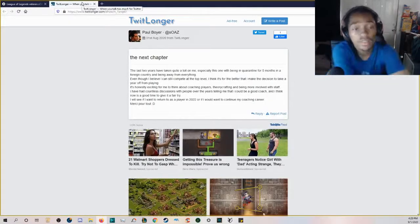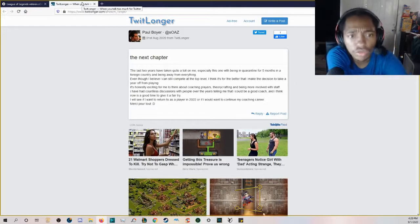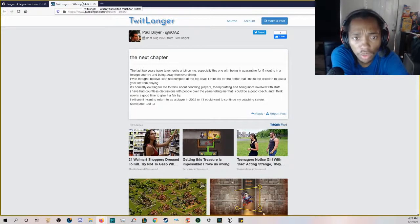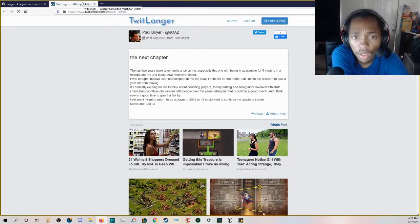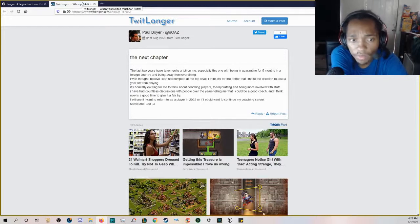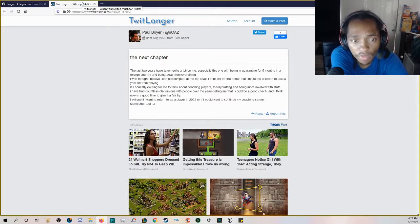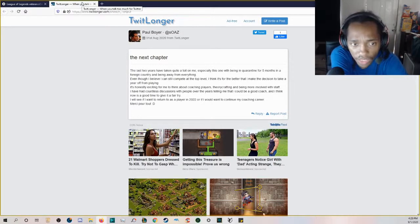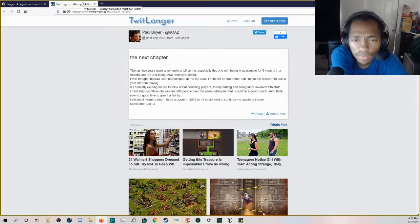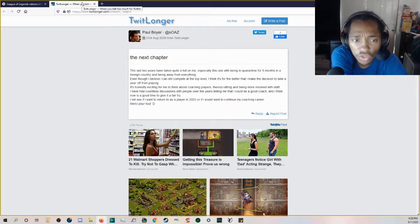Let's see what his TLDR says. The last two years have taken quite a toll on me, especially this one with being in quarantine for five months in a foreign country and being away from everything. Even though I believe I can still compete at the top level, I think it's for the better that I make the decision to take a year off from playing.